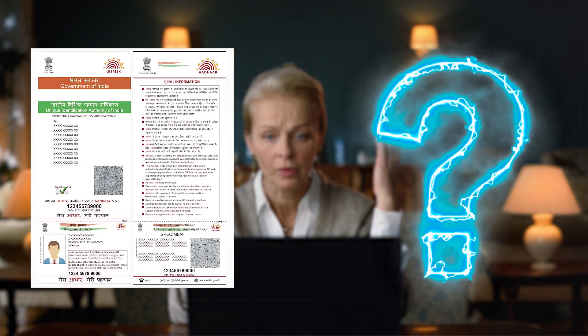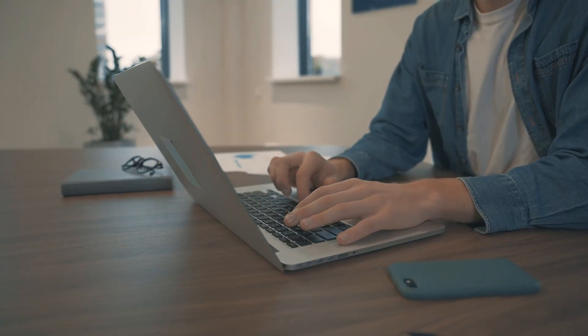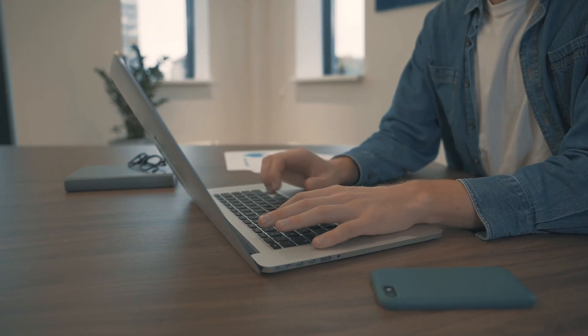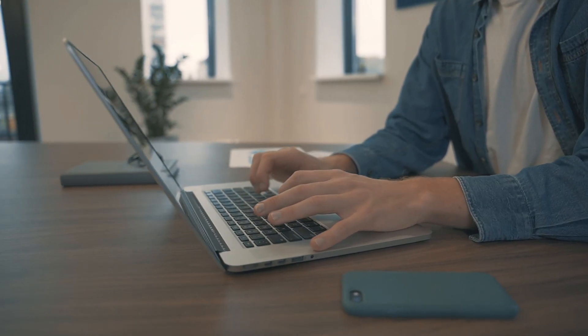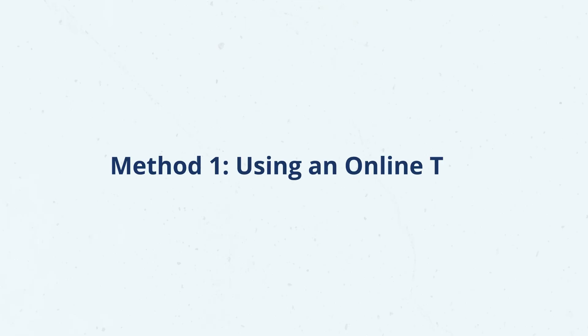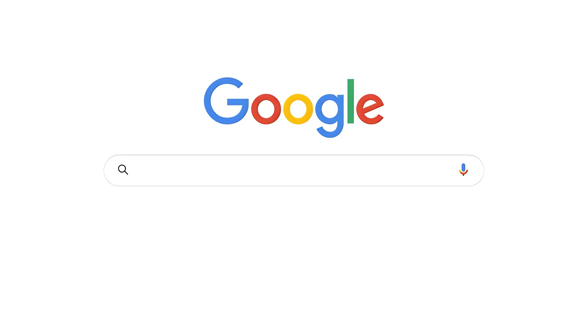If you're wondering how to remove Aadhar PDF password, here are the four easy methods you should try. Let's start with the first one using an online tool. First, open Google and search for Remove Password from Aadhar PDF.